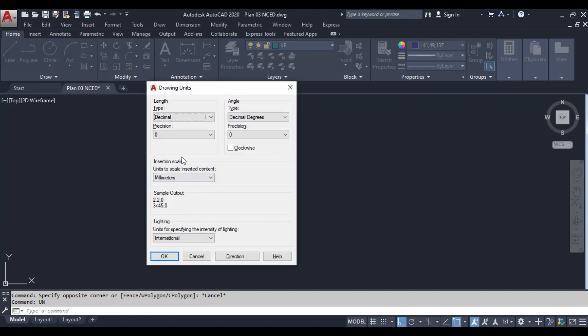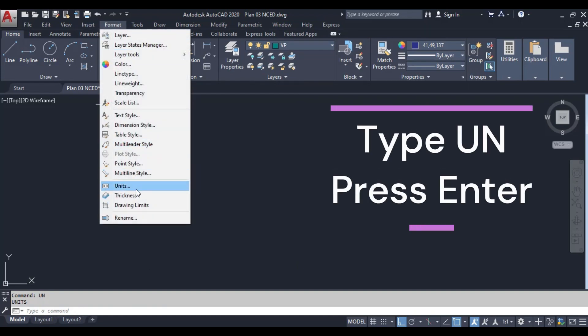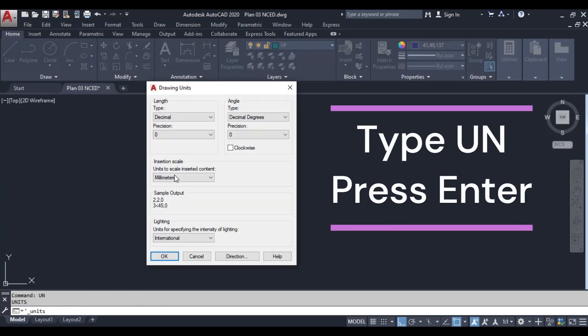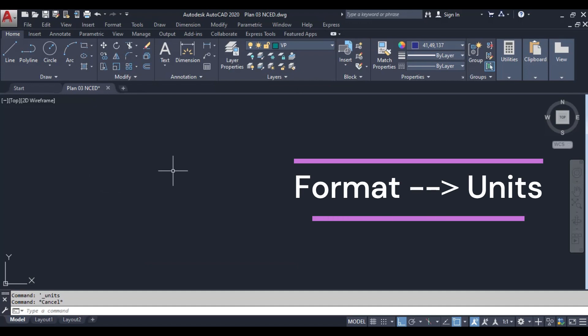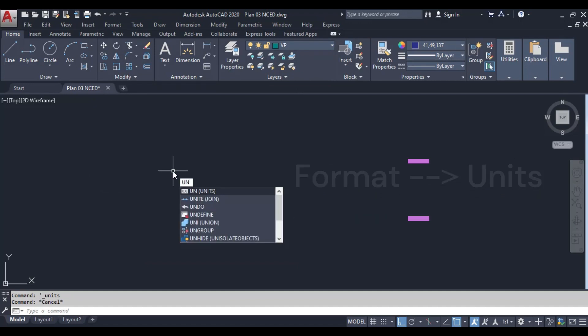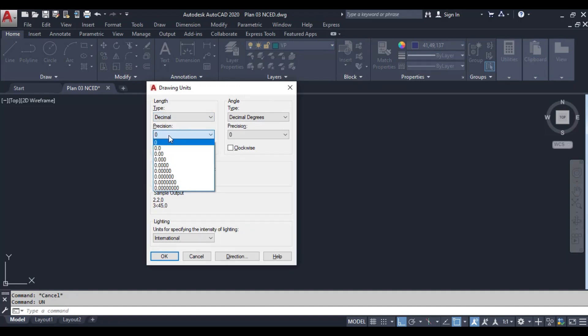To access the units command, you can type UN on your keyboard and press enter, or you can find it under the format menu. Let's open the units command. I'll type UN and press enter. This opens the drawing units dialog box, where we can set our units and precision.